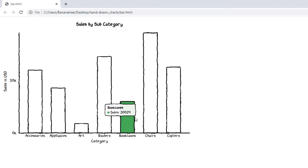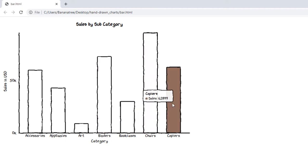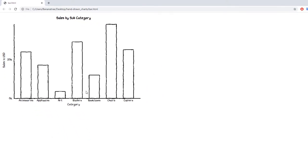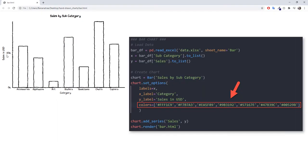If you wanted to, you could also specify the exact colors of the bars. The code will look like this.